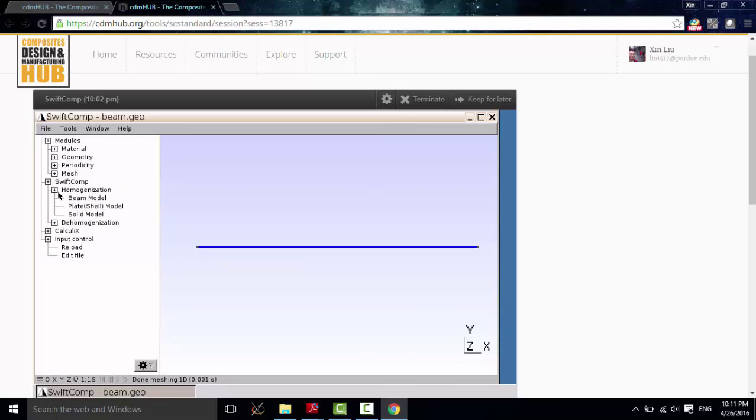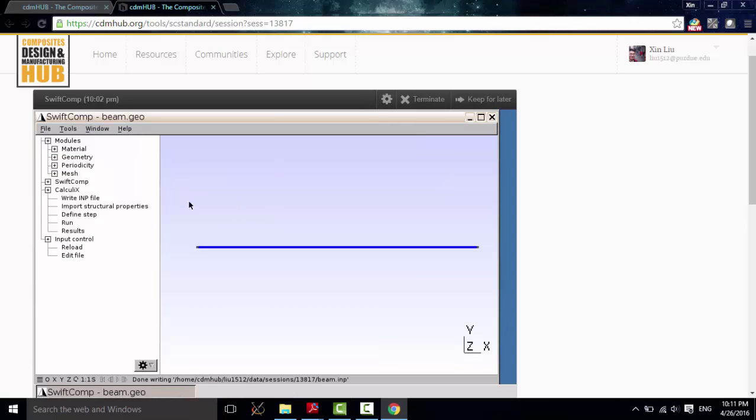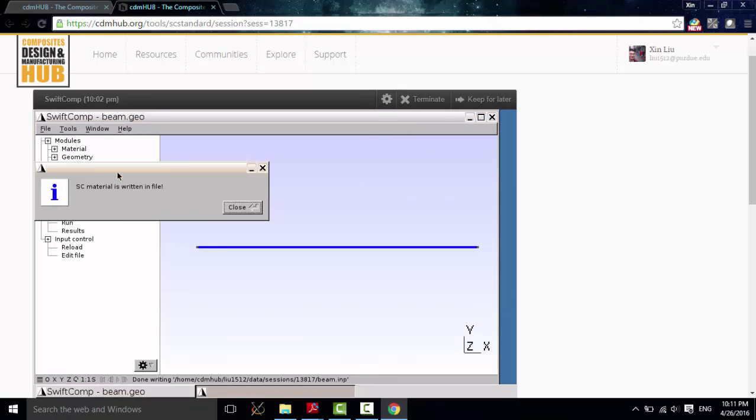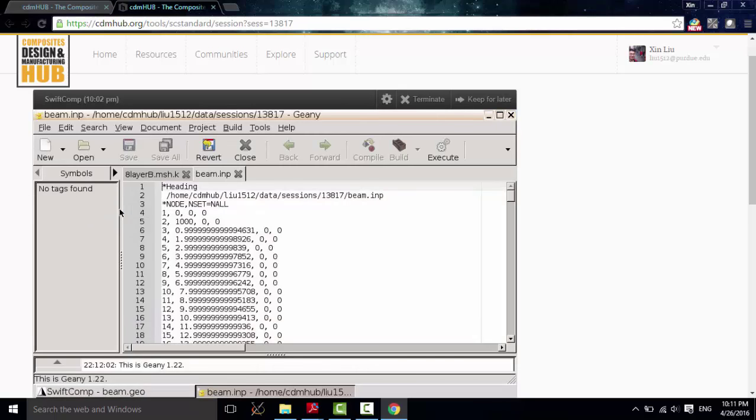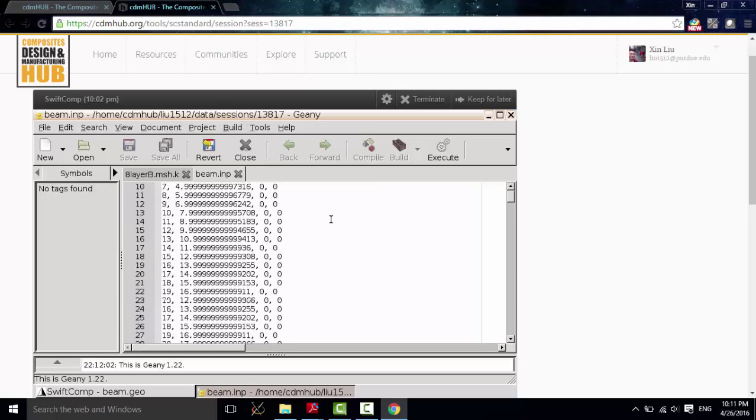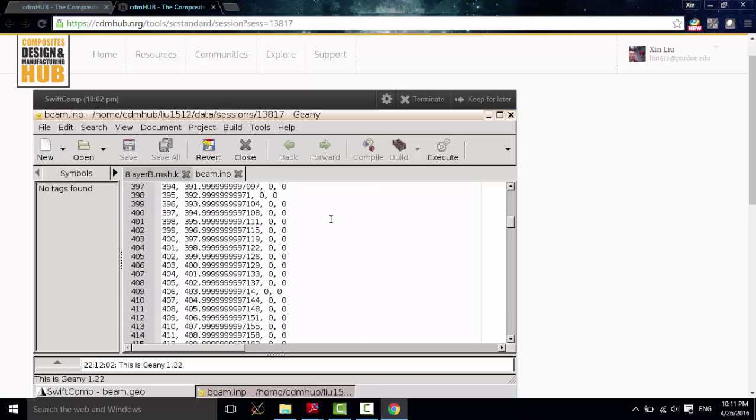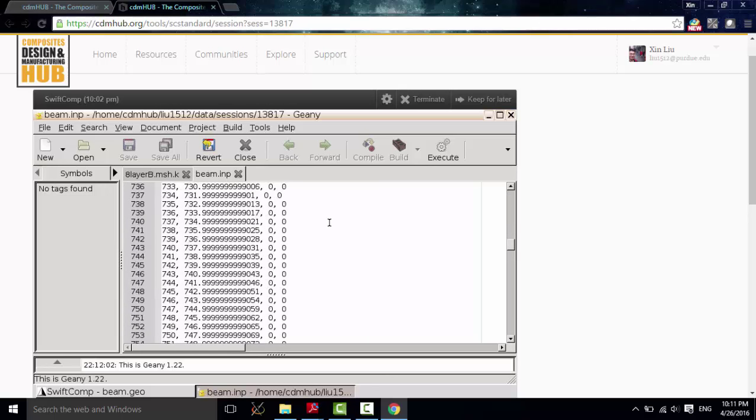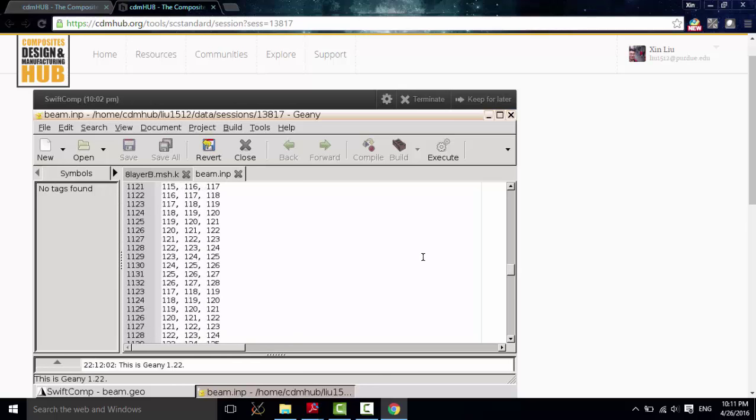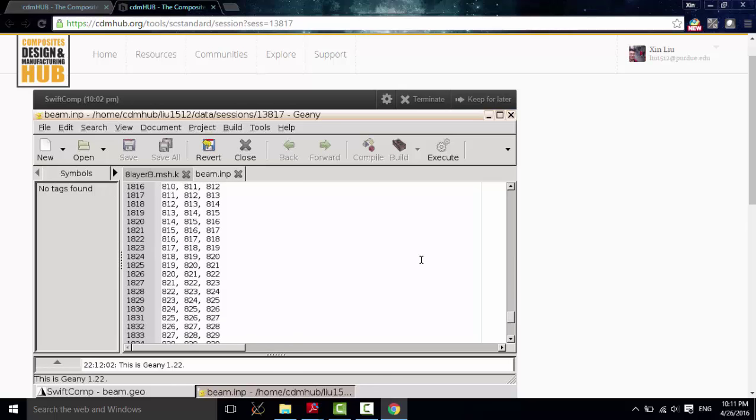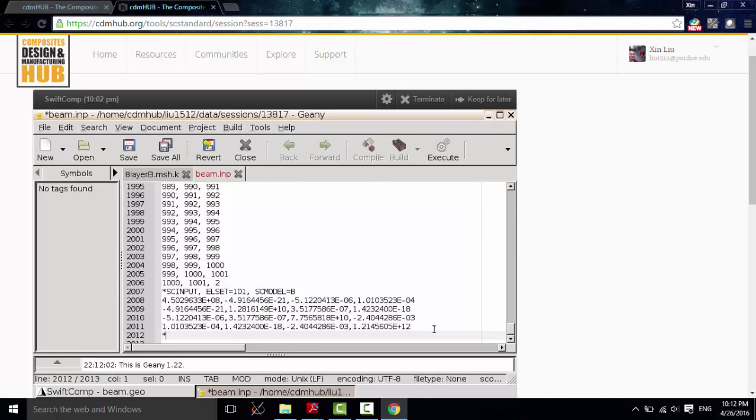And then, I can go to Calculix. Write INP file. And then, import our Structure Properties. Calculix. It will tell you that this material is written in this file. And then, define step. Calculix server has the same input format as Abaqus's input file, so it is very popular and convenient.